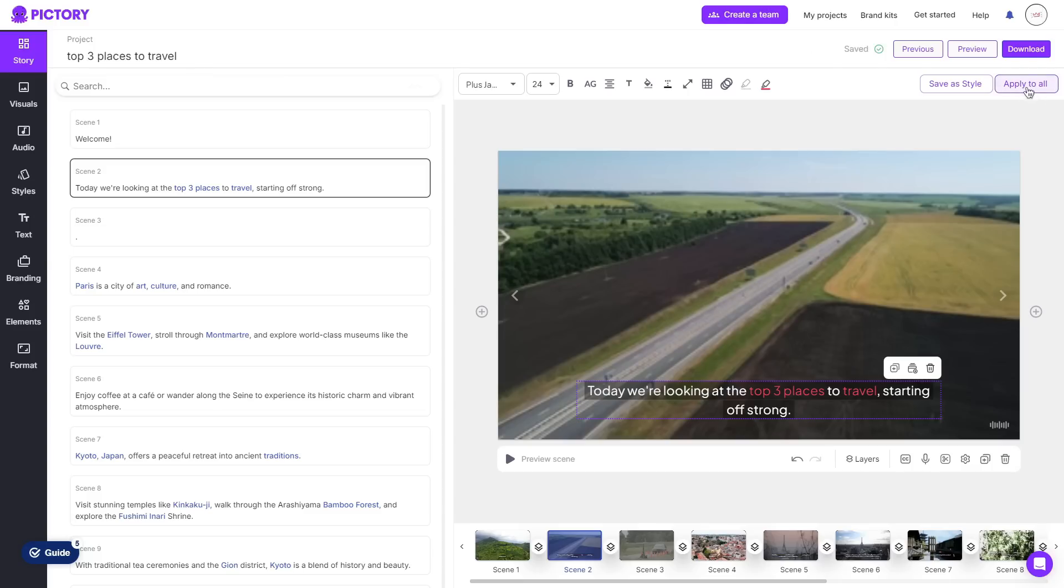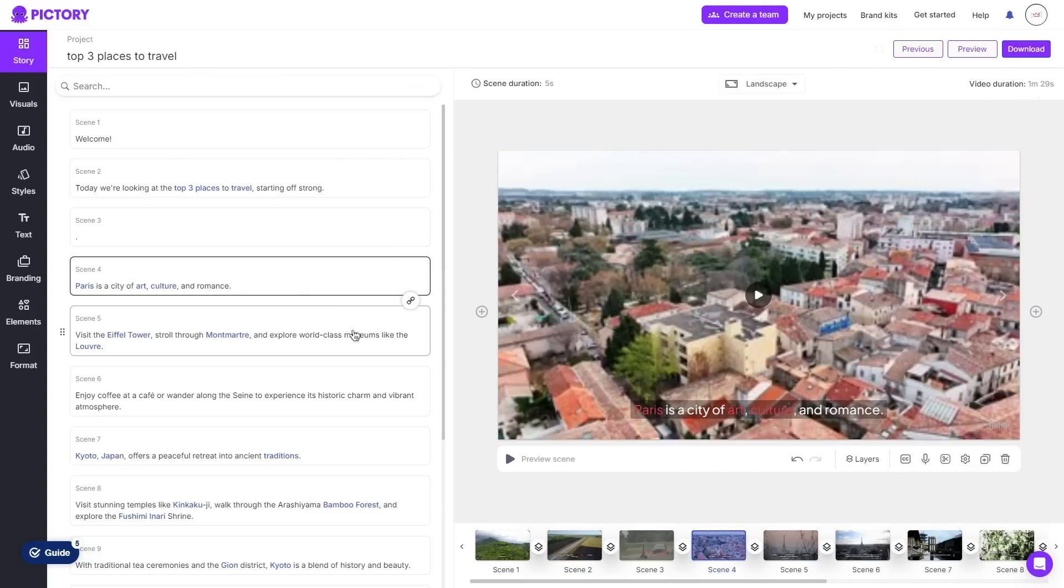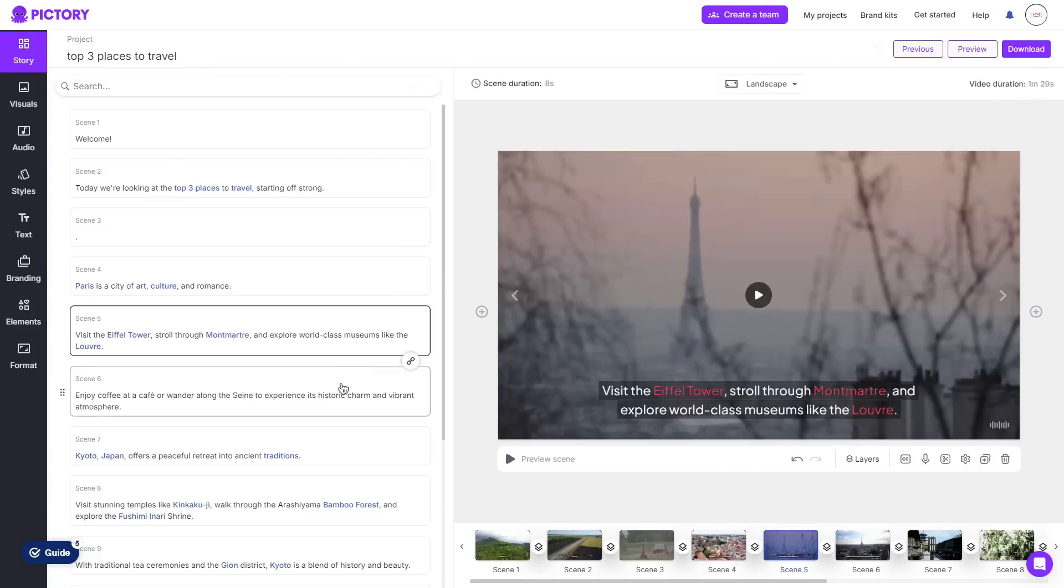So once you click apply all now if I go to the other scenes as you can see they all have the same style applied.